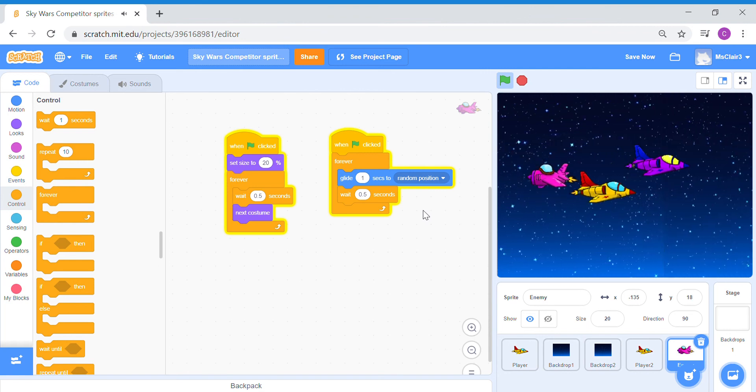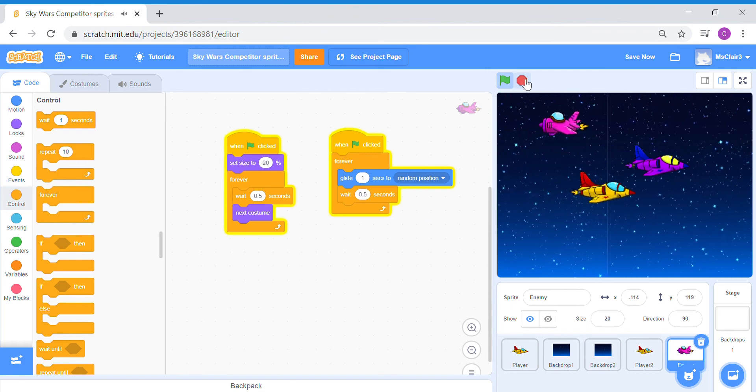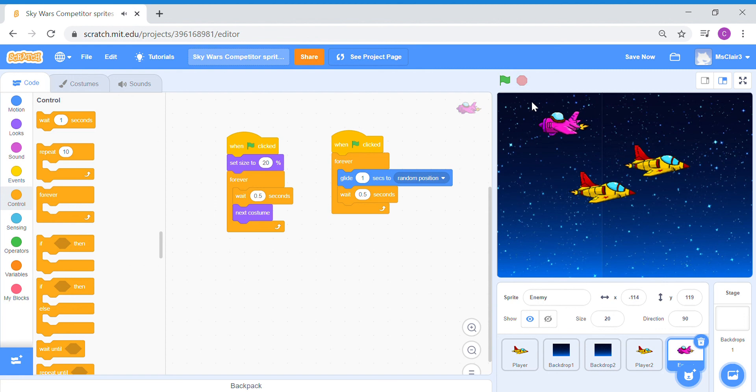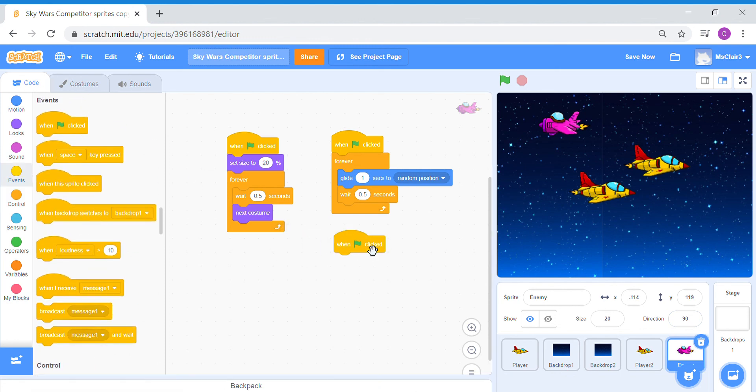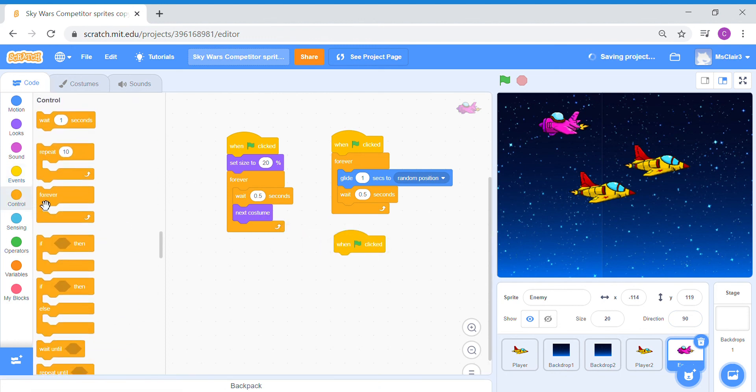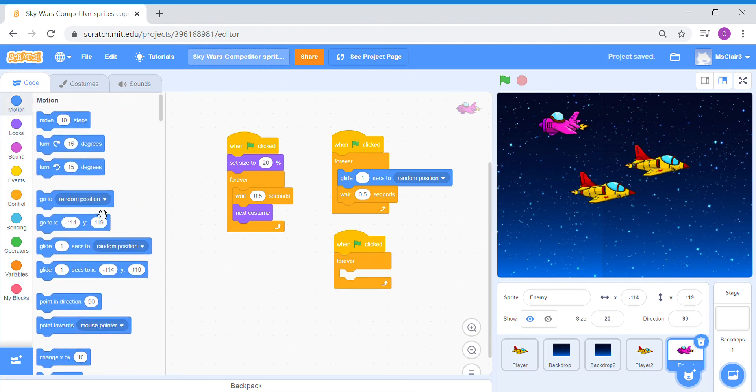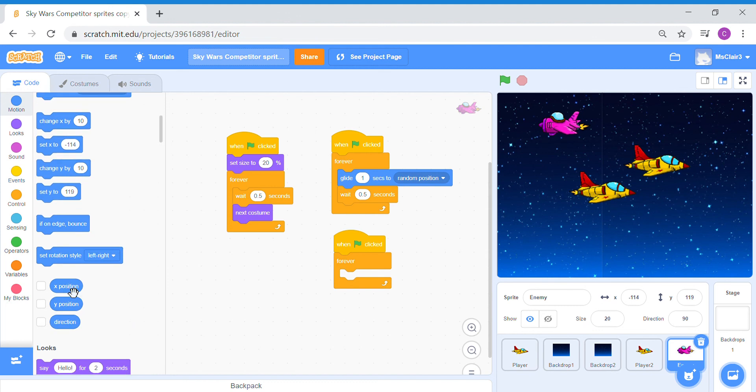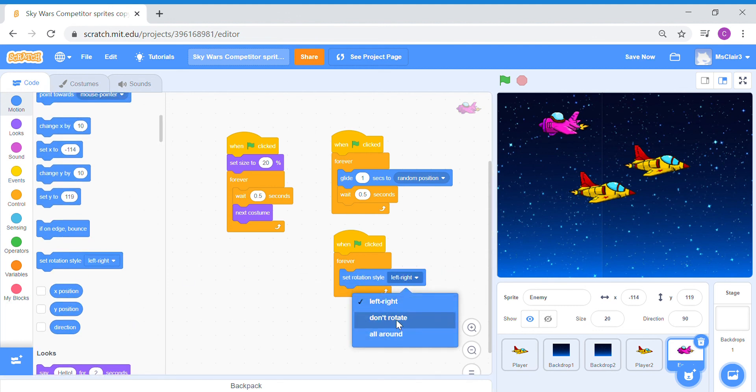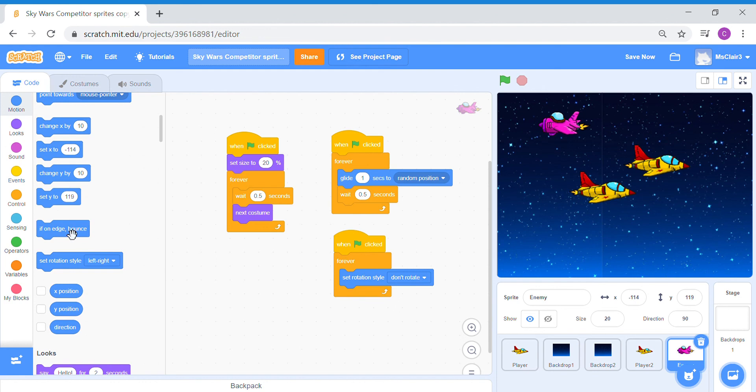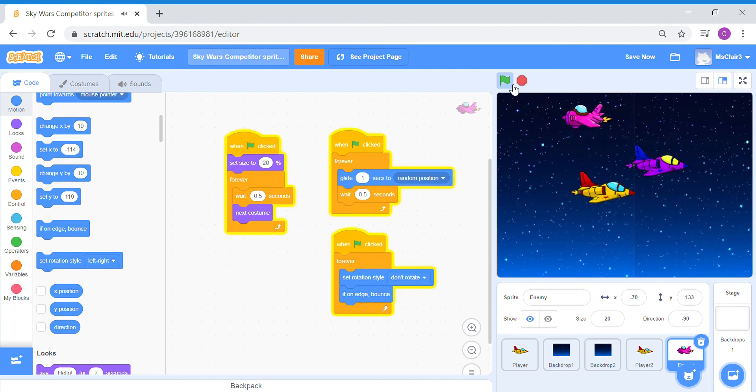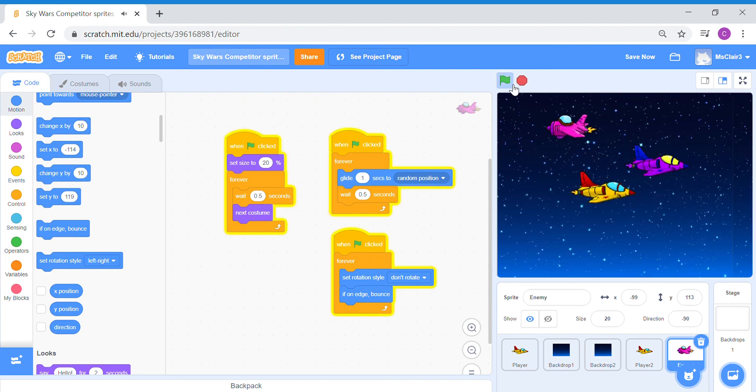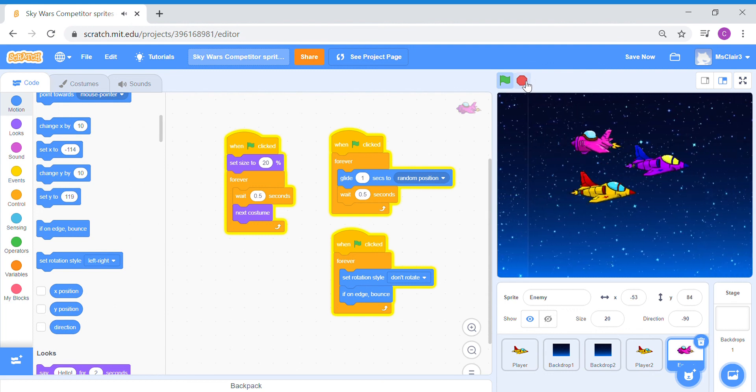Now I'm just going to add a bit of precautionary code. I don't want my enemy sprite to move on its own and get stuck at the edges of the game. So this is what I'm going to do. When green flag is clicked, control forever. Under motion, I don't want it to rotate in other directions. I want to fix its rotation style. So set rotation style to don't rotate. And if on the edge of the game screen, bounce off. So let's try this out again. And there we go.